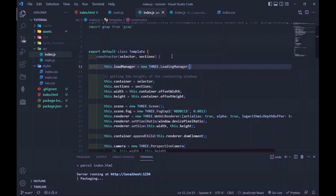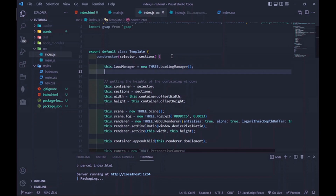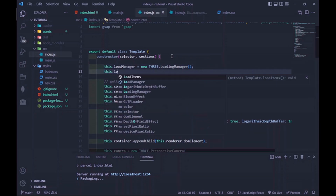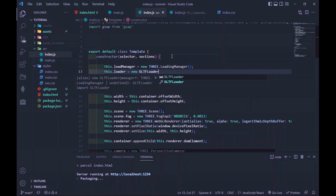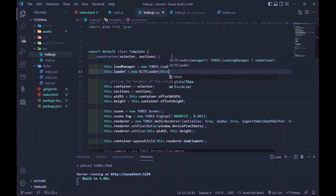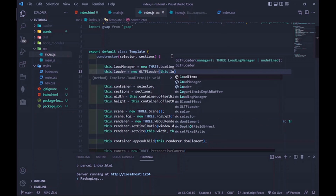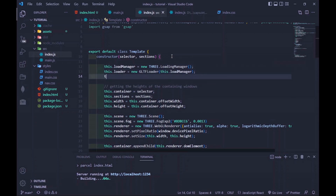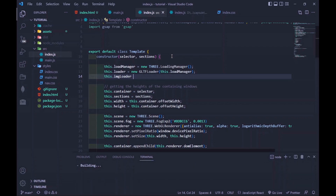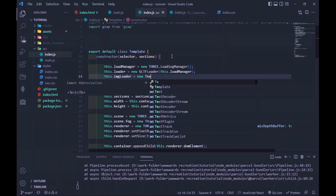We can also create a property called loader, which is going to be a GLTF loader for loading the 3D assets, since most assets we'll use are in GLTF format. We pass in the load manager so it can keep track of all the GLTF models being loaded into the Three.js application. We do the same for images, which will be used as textures, using the built-in texture loader that comes with Three.js.